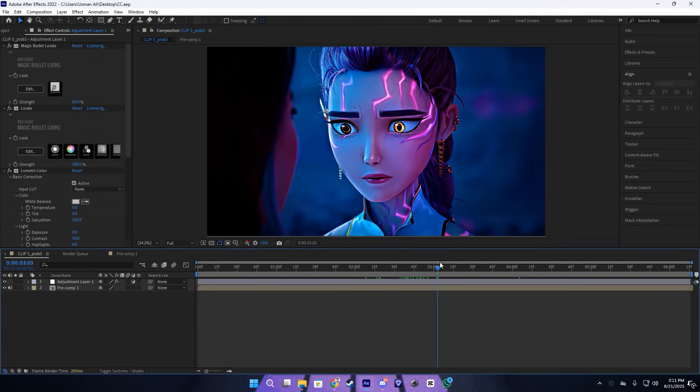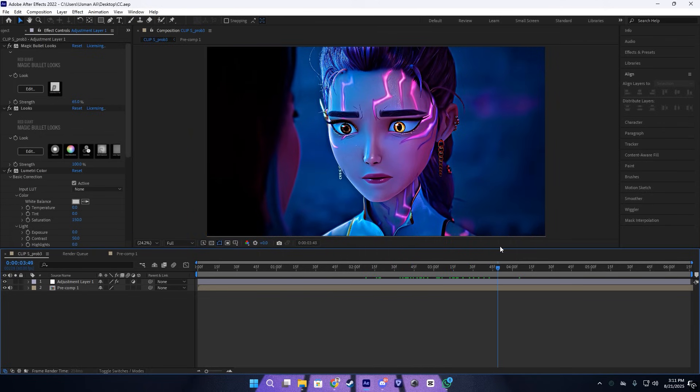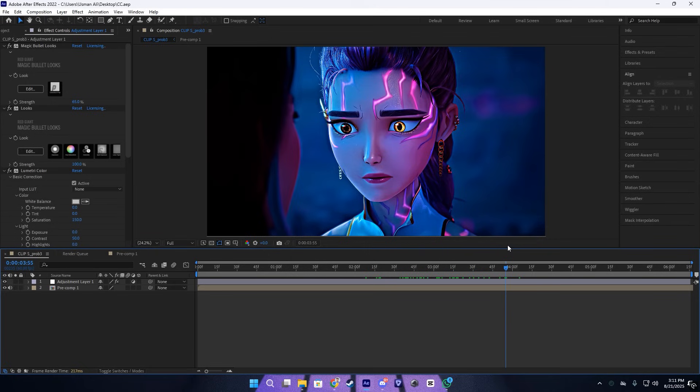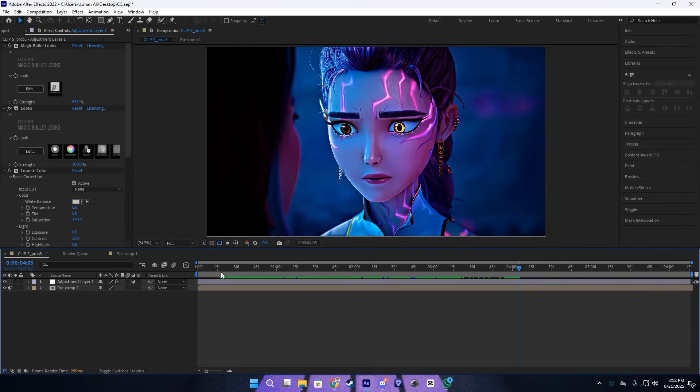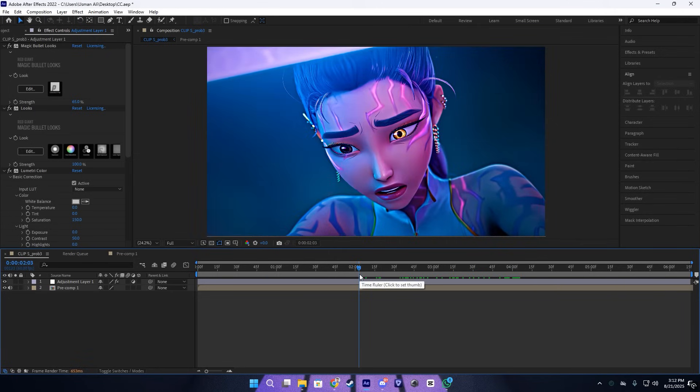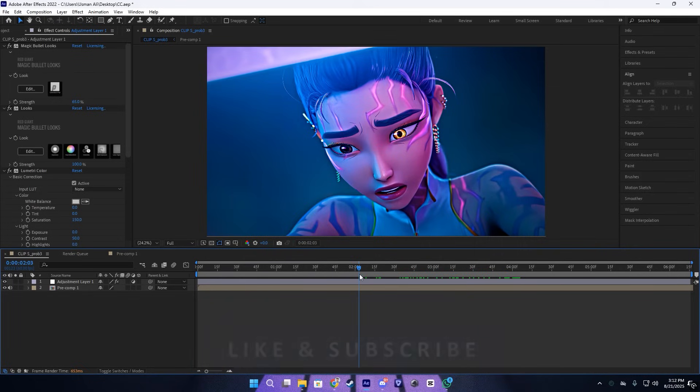Let me show you the results of the CC. Looks so vibrant and so bright and sharp, just like we want. If I hide it, you can see the difference. So I hope you guys like this CC and make sure to subscribe.